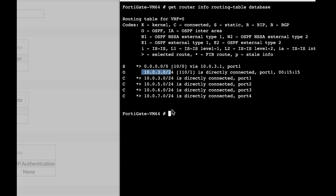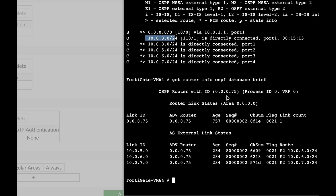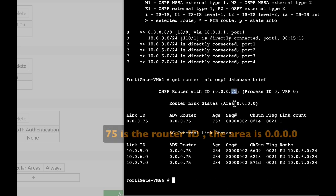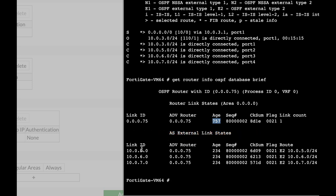Now we want to see our database, our LSDB. For that, let's use get router info OSPF database brief. Here we can see that we are at the 75 area. And here we can see the links in the network itself, which is at 10.0.5.0, 10.0.6.0, and 10.0.7.0, all being distributed using the WAN interface 10.0.3.0.